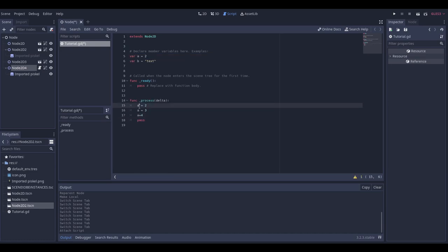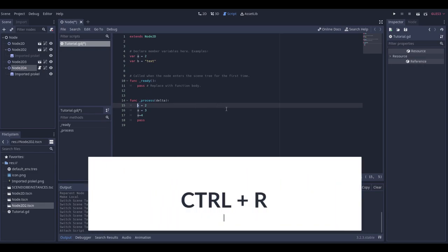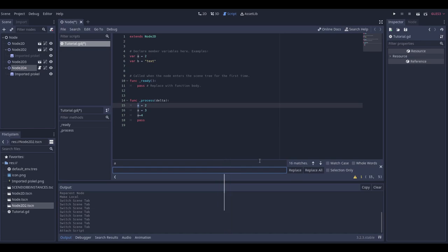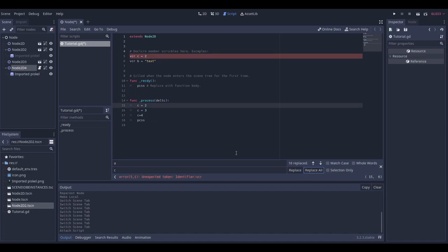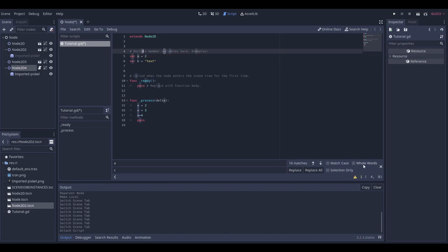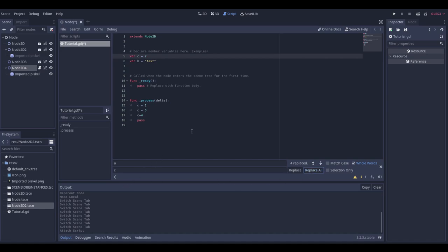Another trick is replacing things. Say I want to replace a variable name with another name — for example, replace 'a' with 'c'. Just press Ctrl+R to open the replace dialog and type in your replacement. You can replace all at once, but be careful: every single 'a' will be replaced. To avoid that, enable 'Whole Words' so it only matches the exact variable name.